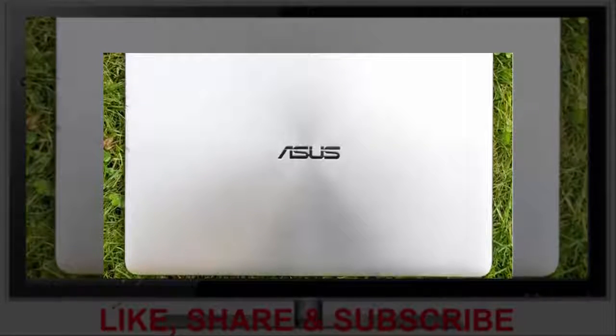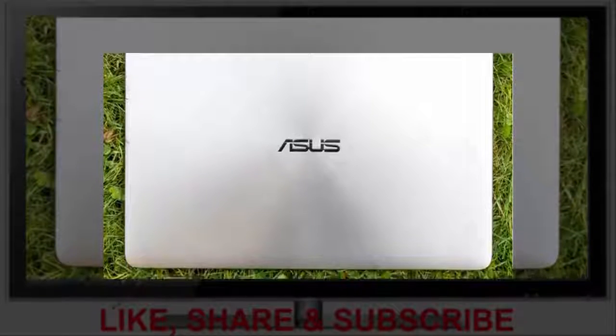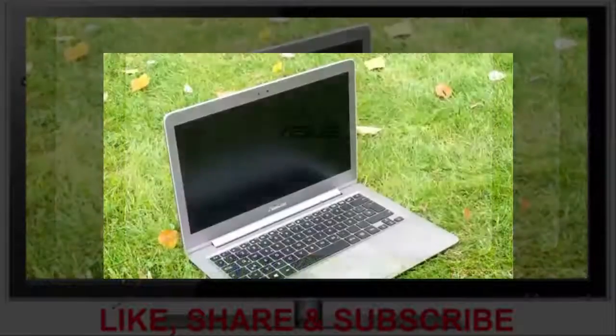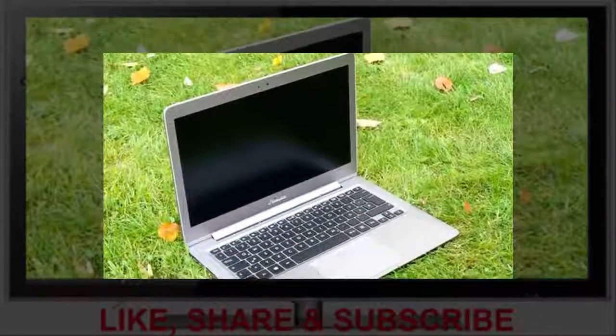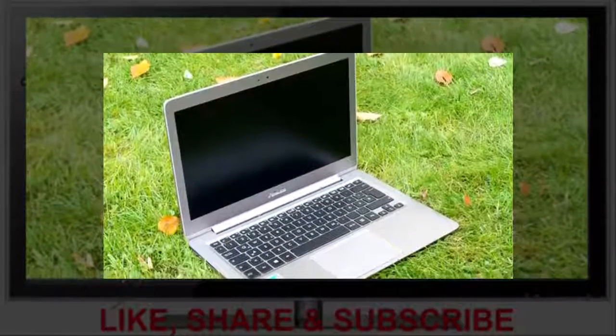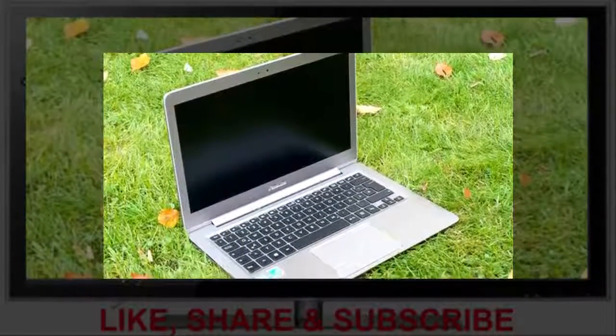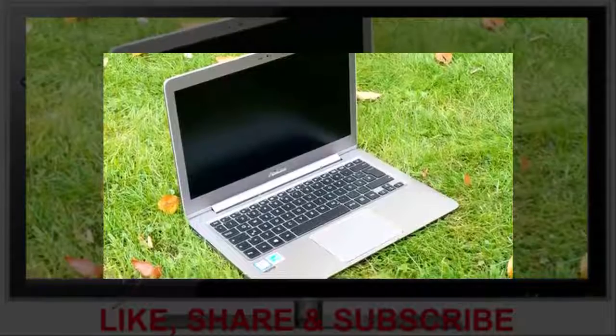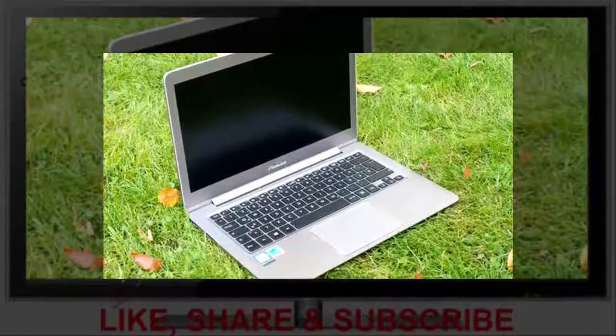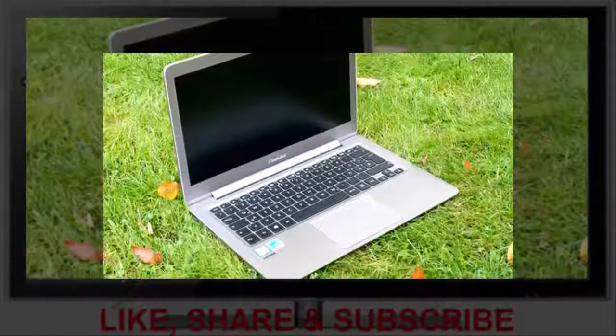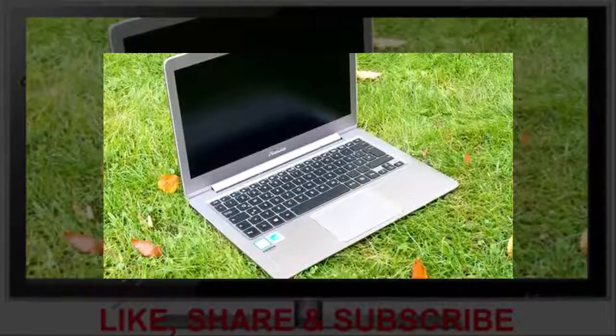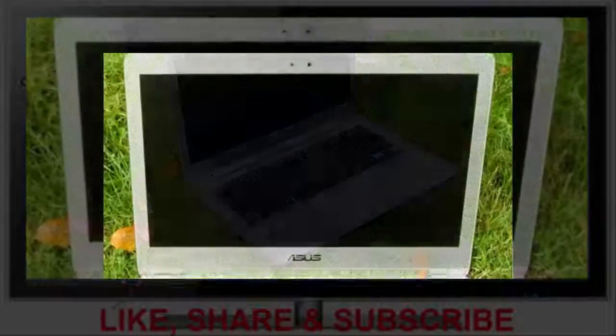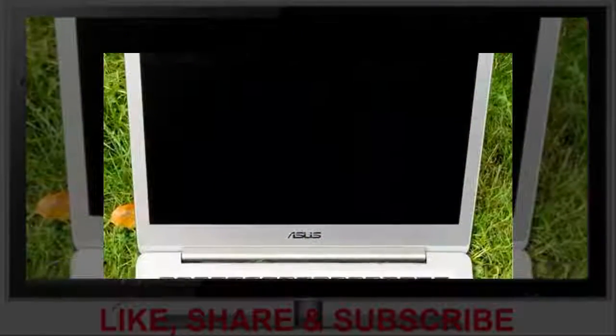Although the new Asus ZenBook UX360A, that was priced at approximately $1,207 at test time, does not scrape the 90% mark, it is again a laptop that the writer would like to call his own.